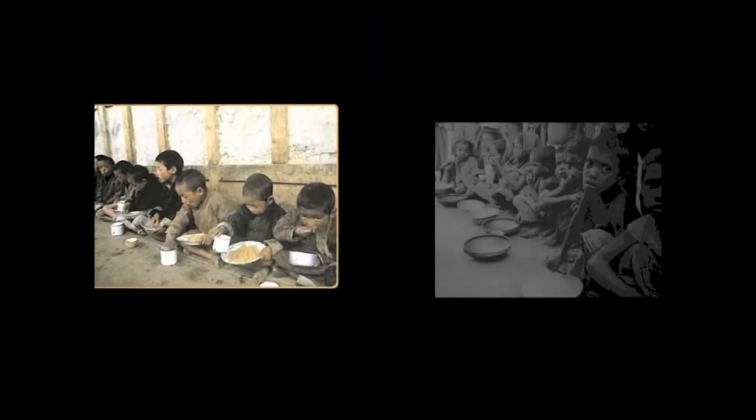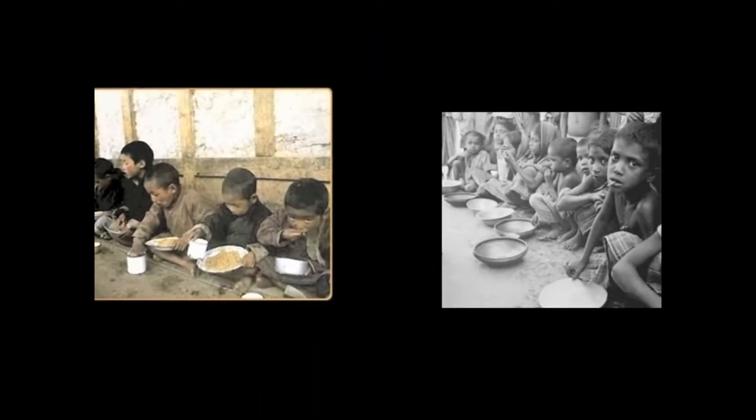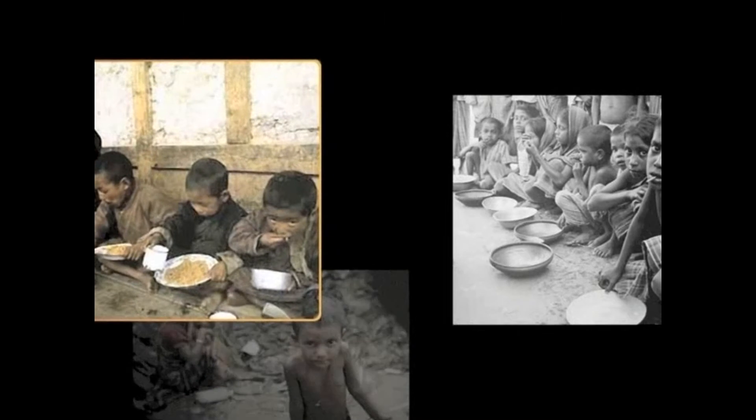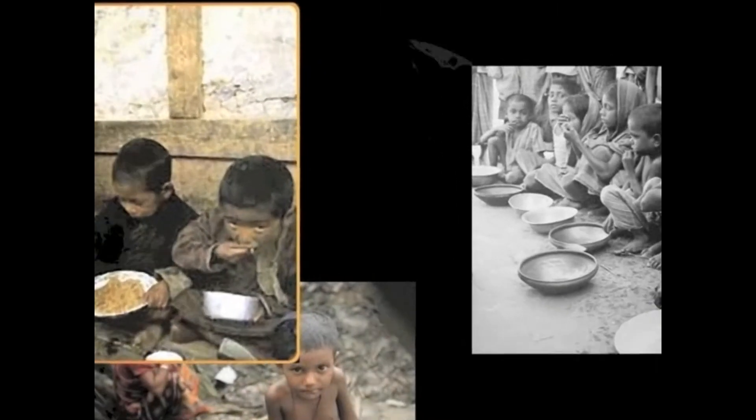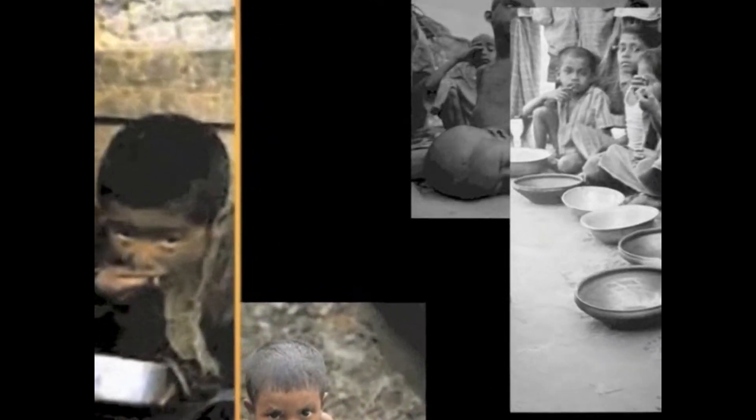Hunger, poverty, disease. These are some of the biggest problems facing our world today.